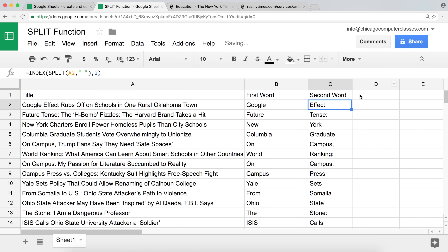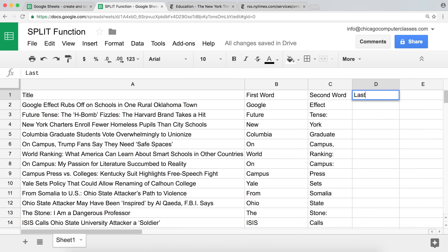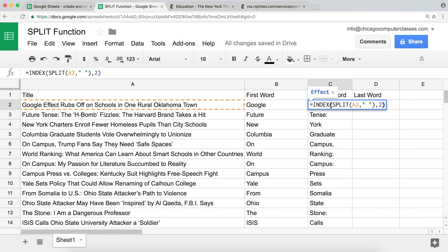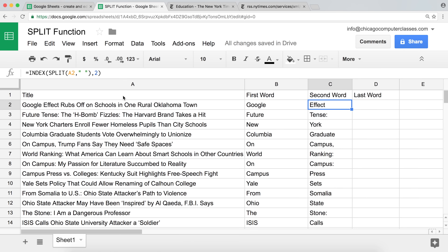Now let's say what we're trying to accomplish is getting the last word — for example 'town', 'hit', 'schools', 'unionize'. How can we get the last word? We need to figure out a dynamic index position. If we count the words in one title it might be word number 11, but it could be different for each row. So we have to figure out a dynamic way to determine what the last word index is in each title.